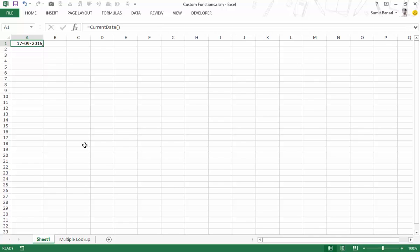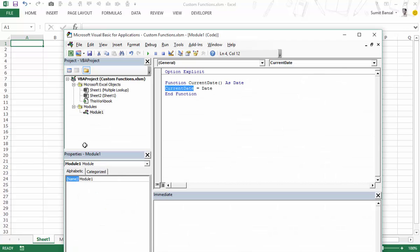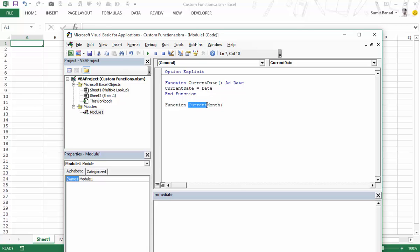Now let's see what happens when you give an argument. Let me go back to the VBA editor and create a new function. This time I would want to return the current month, so I would call this 'inputMonth'. Here I would take a date as input and then return the month value for that date — so if I enter 1 January 2015, this would return 1; if I enter 1 February, this would return 2, and so on.